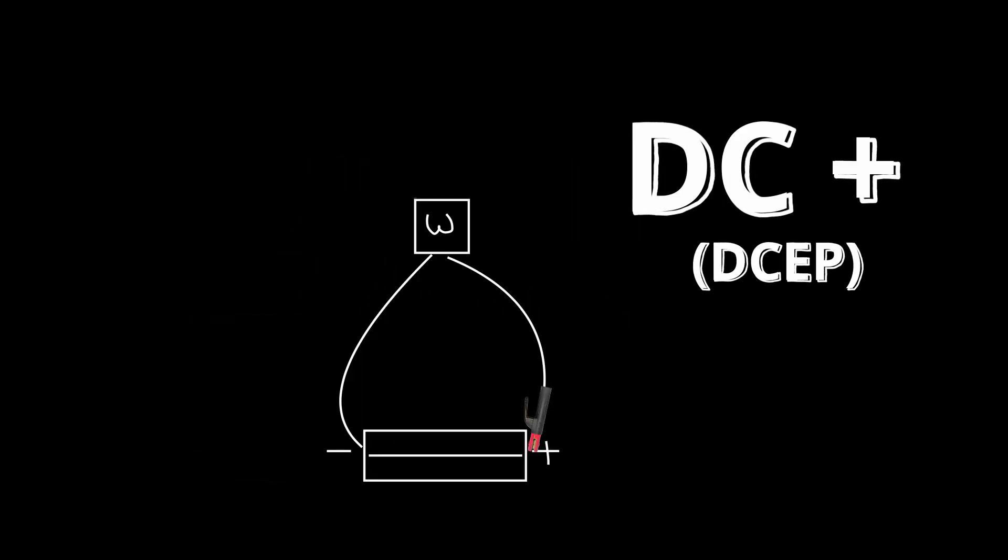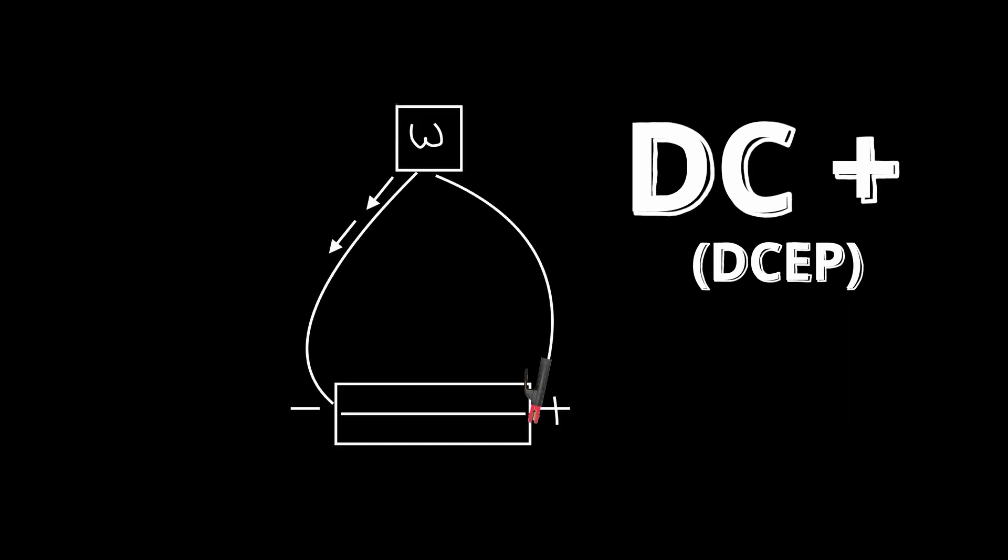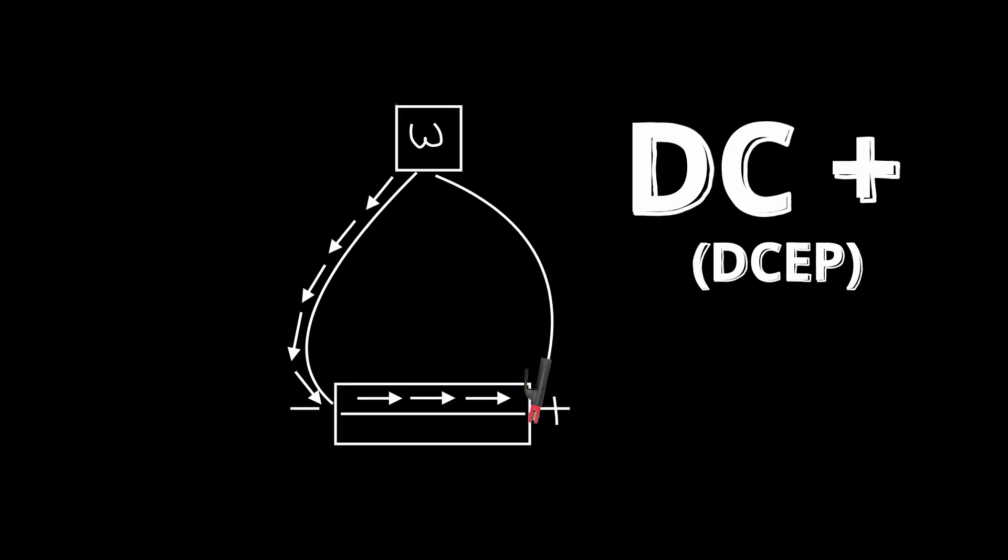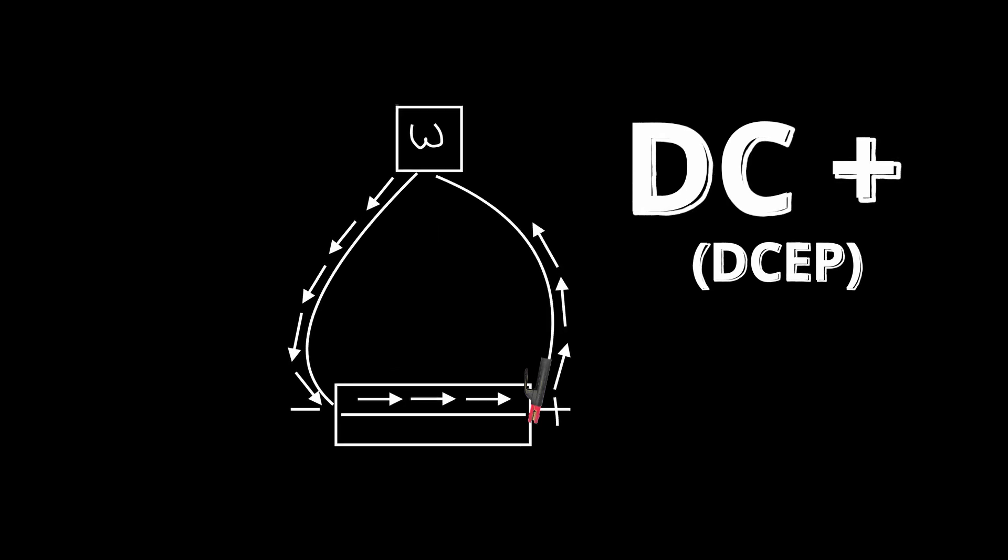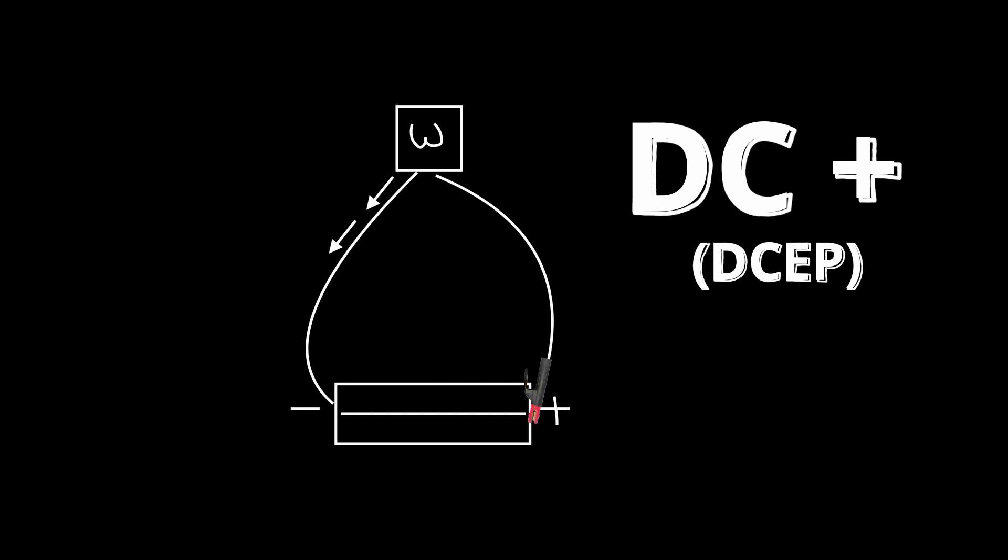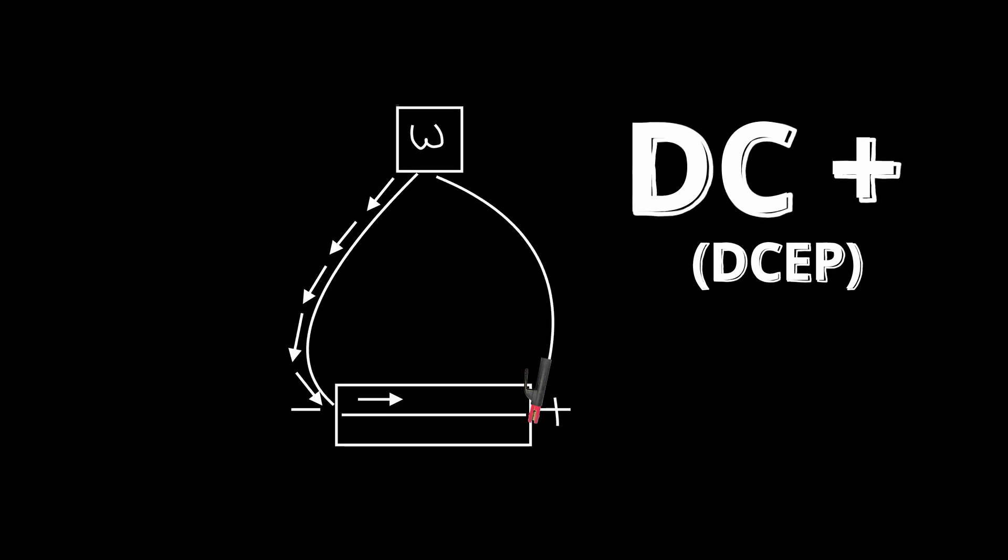Take a look at the little example I've created. The W indicates the welding machine. During the DC EP process, the electrons flow into the ground clamp through the workpiece, establish the arc between the electrode, travel back up through the positive lead and into the welding machine.